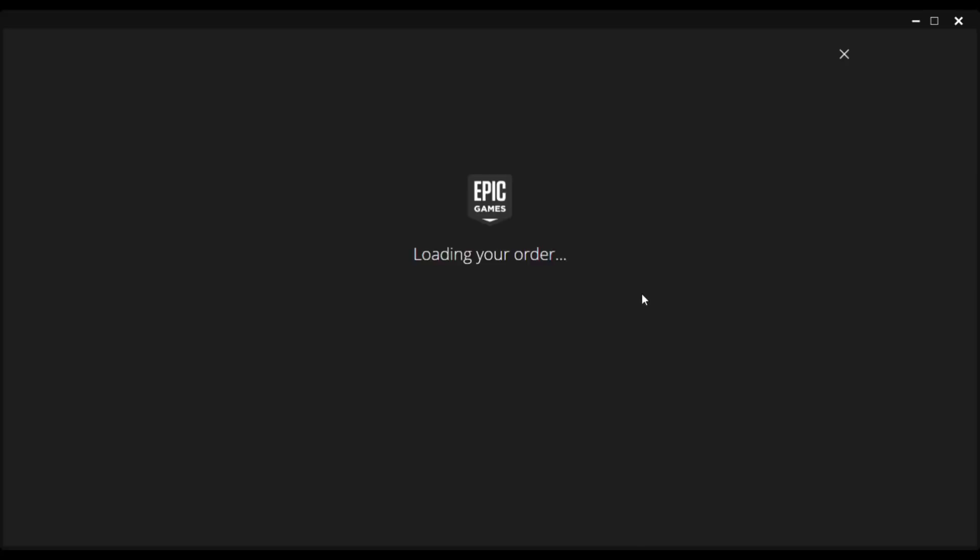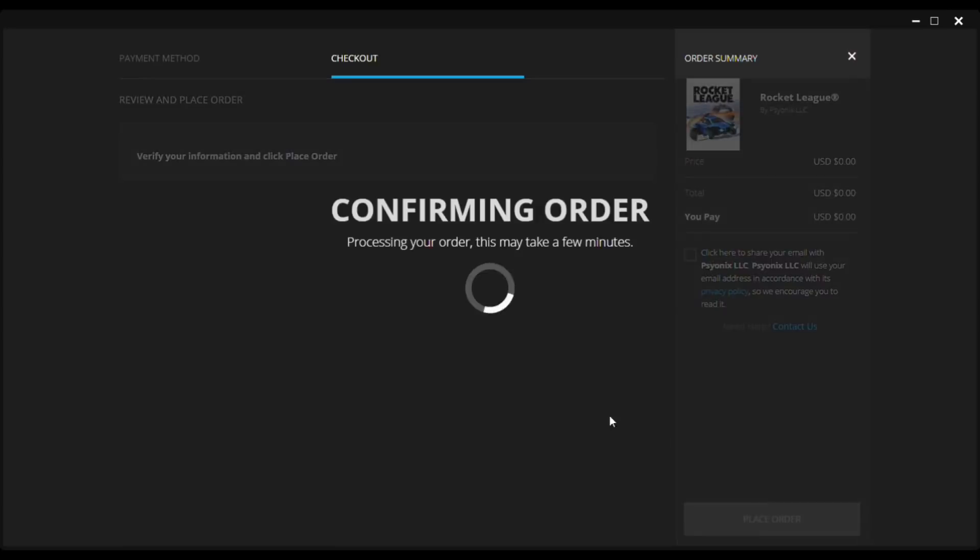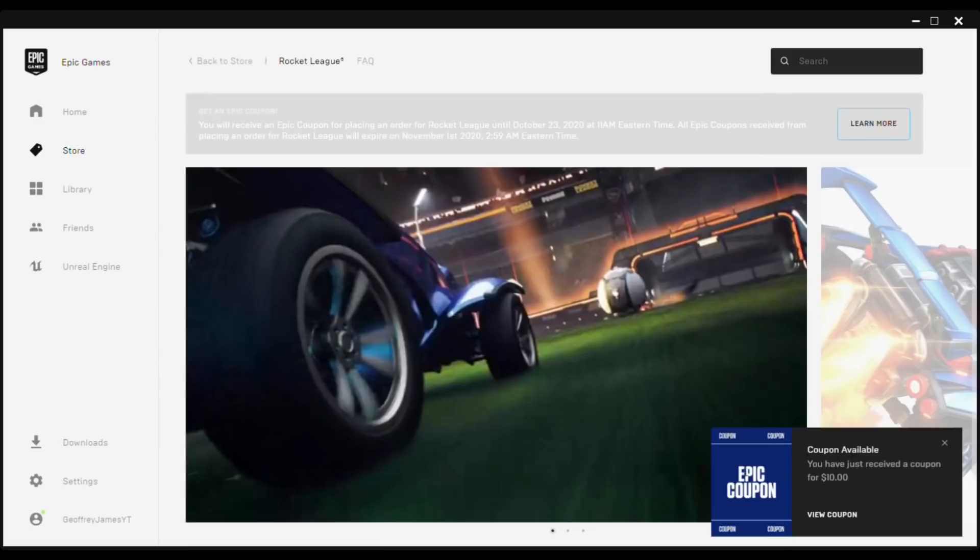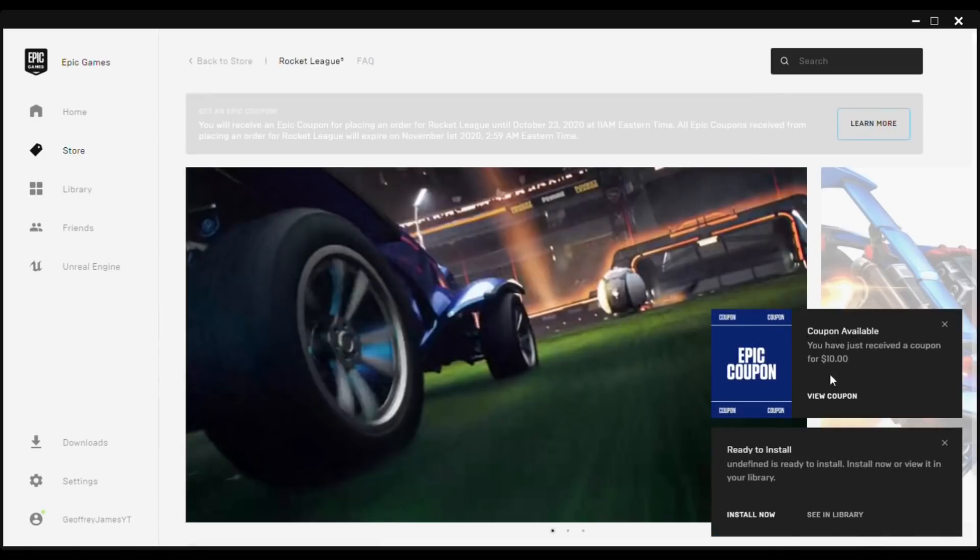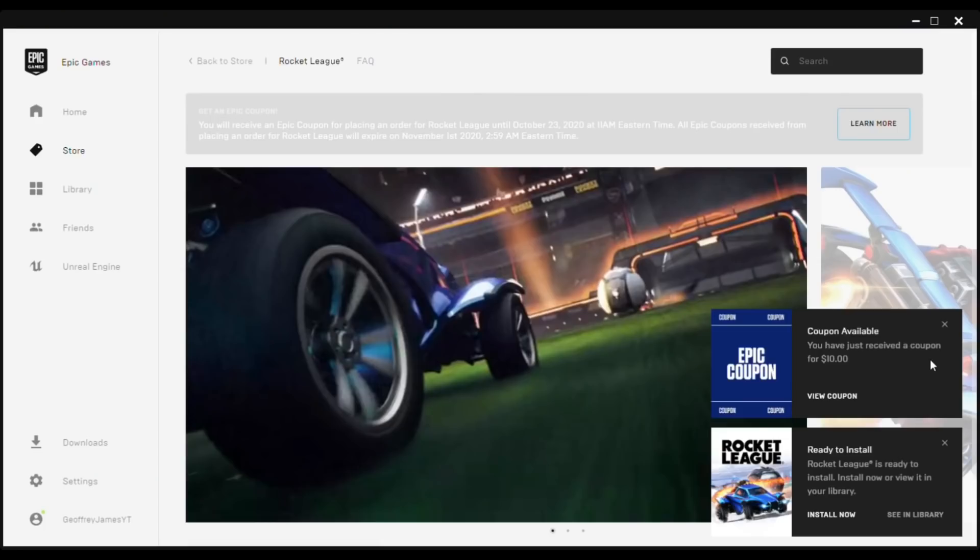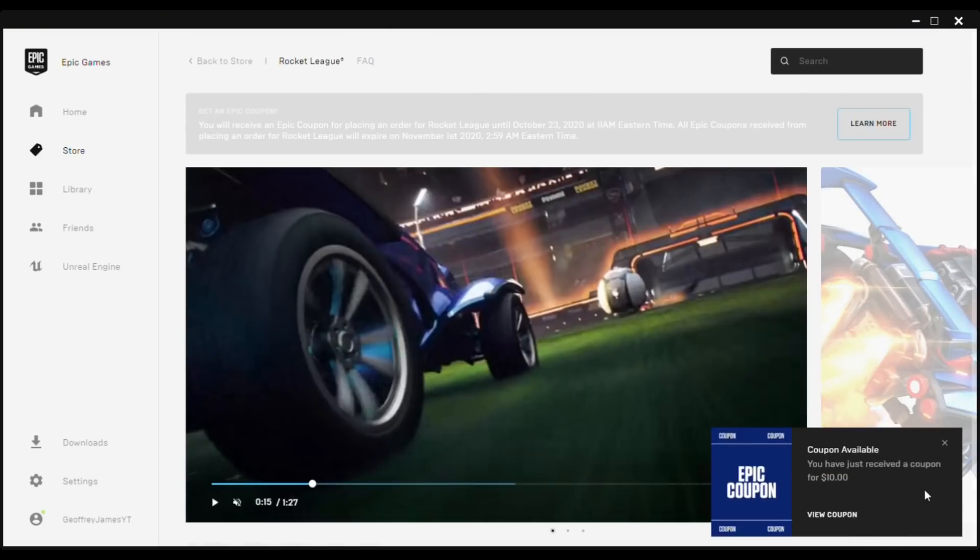Now it will start loading your order, and since it's free just go ahead and press the green purchase button. After you purchase it, you'll be brought to this page right here. From the pop-up you can just press Install Now with Rocket League. But if you do miss the pop-up you can just go in your library and install it from there.